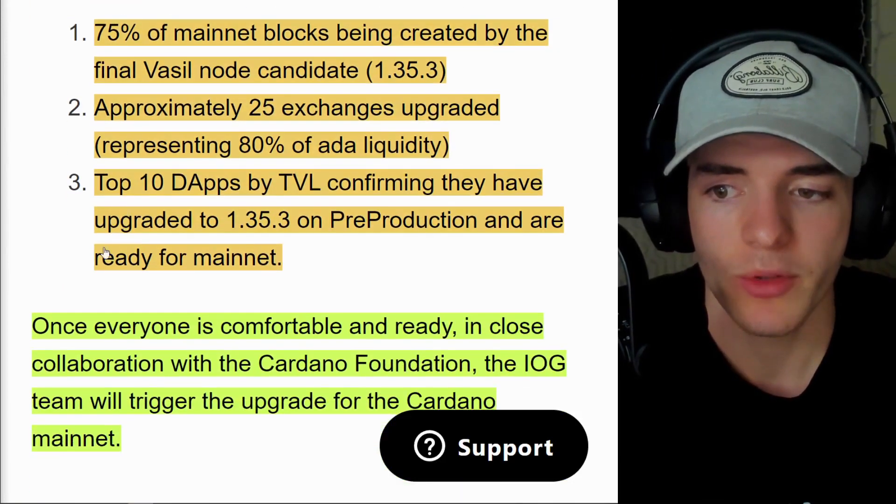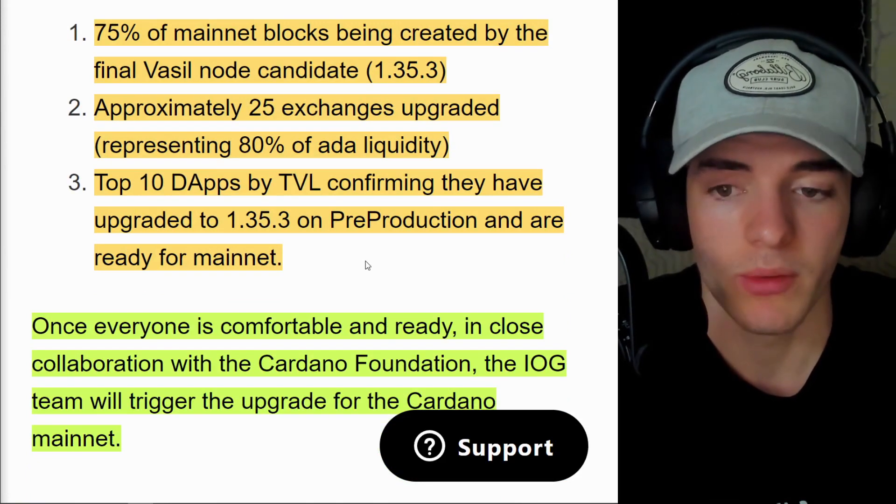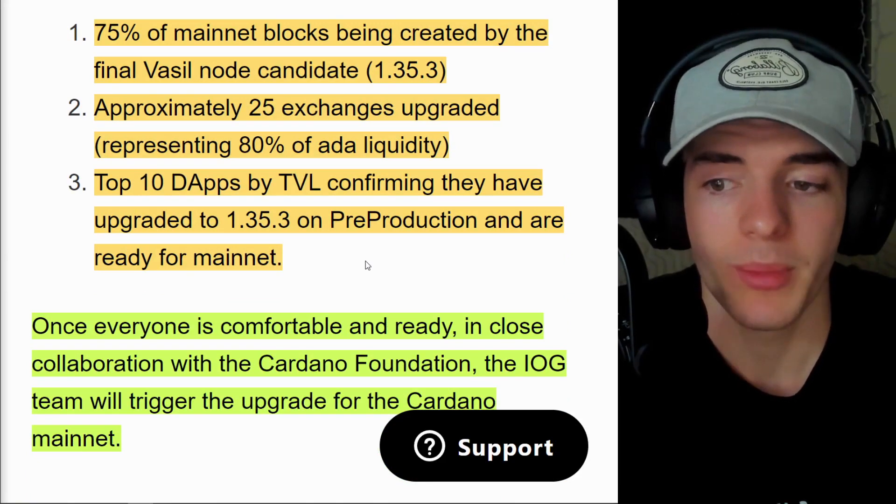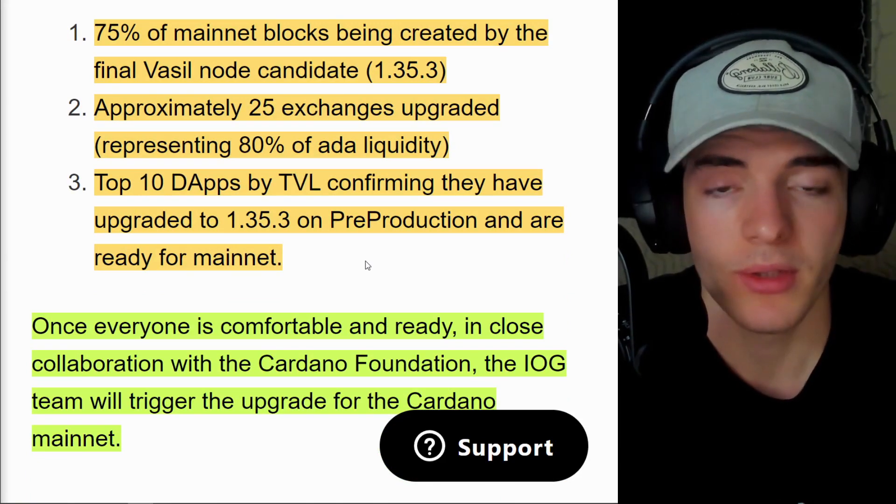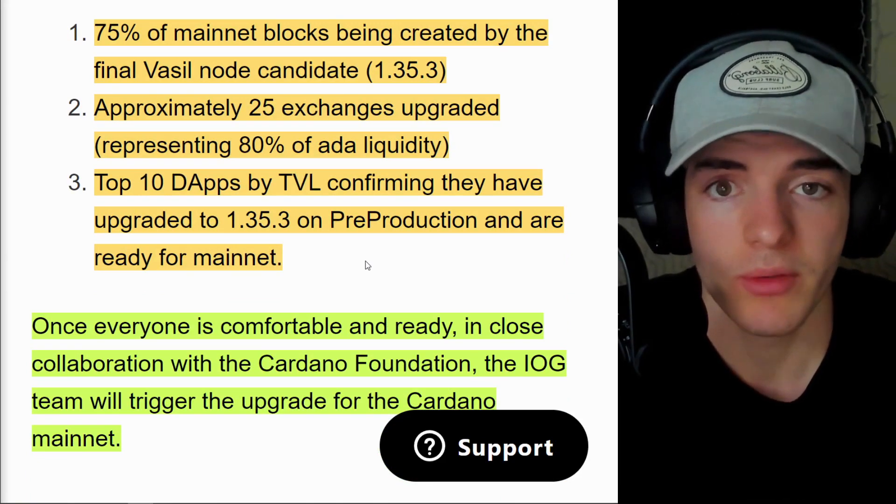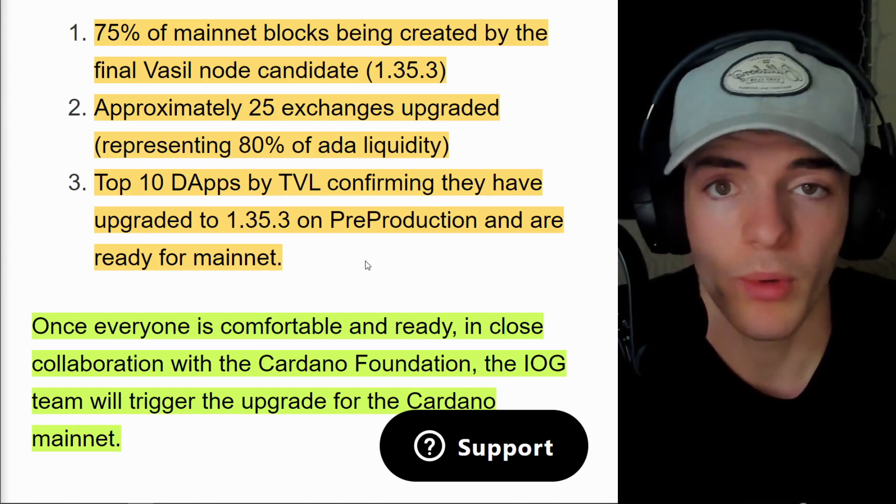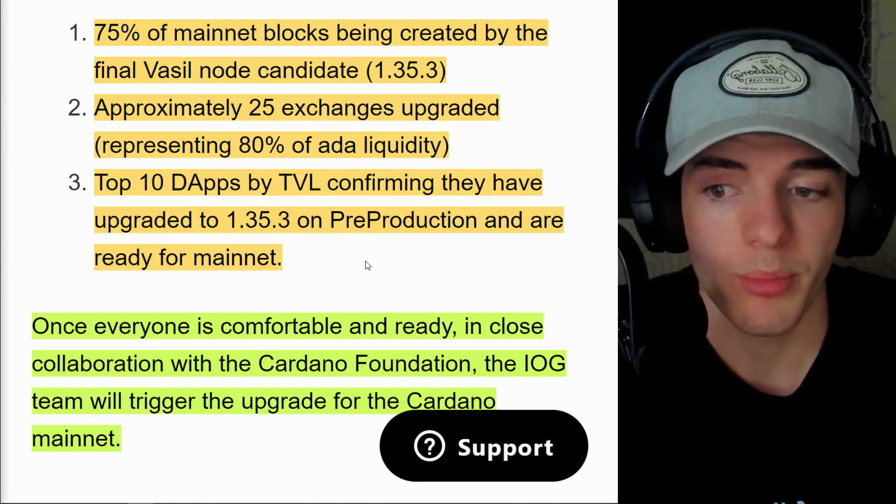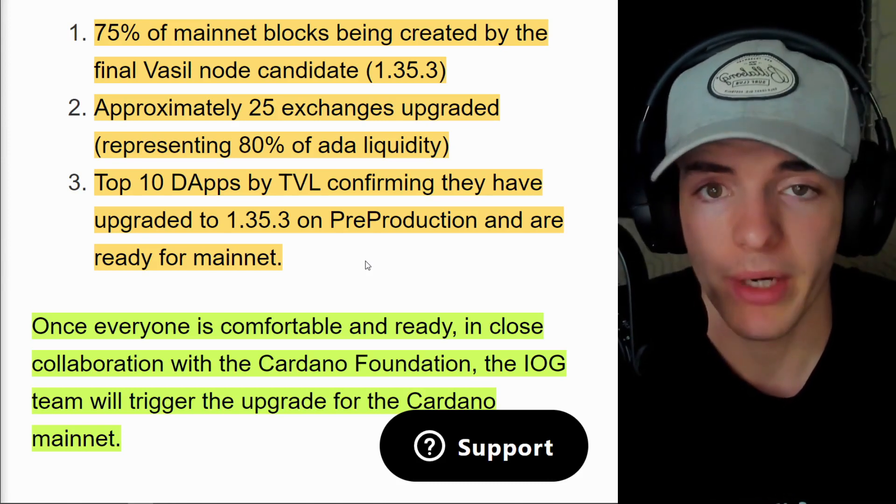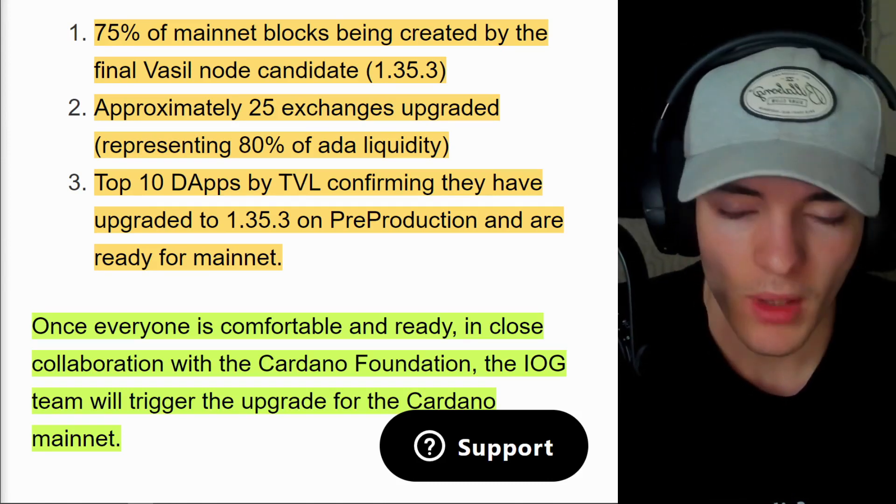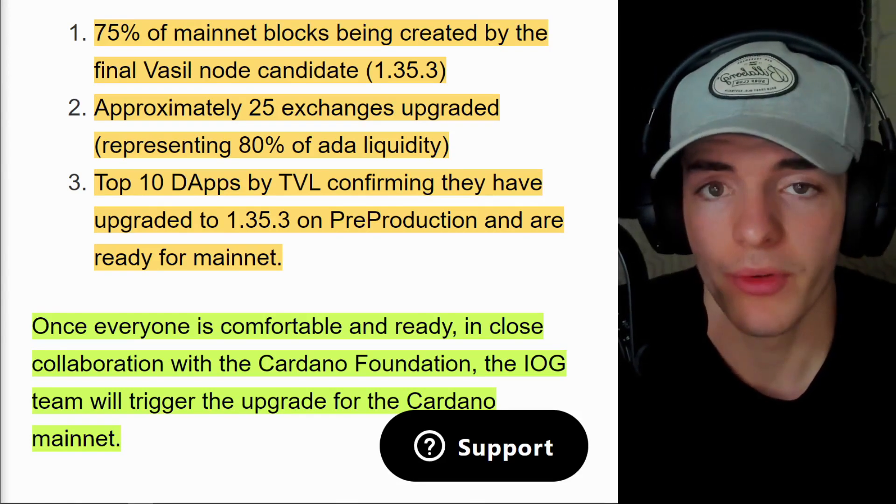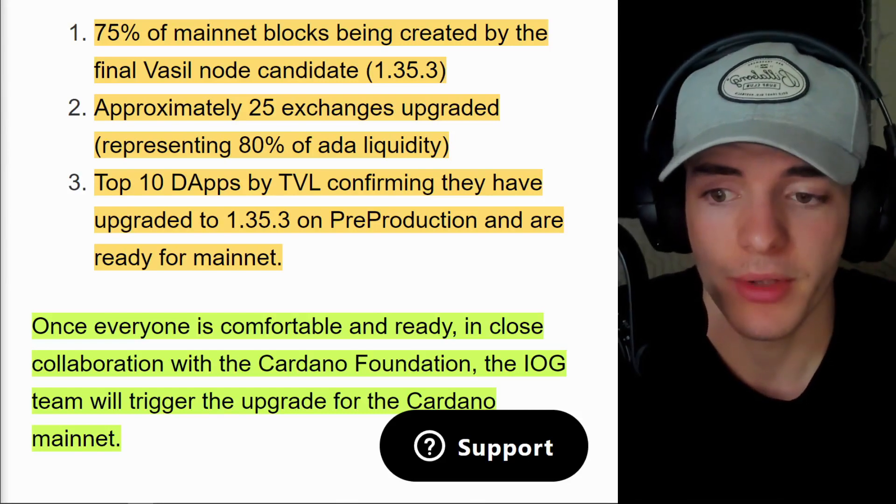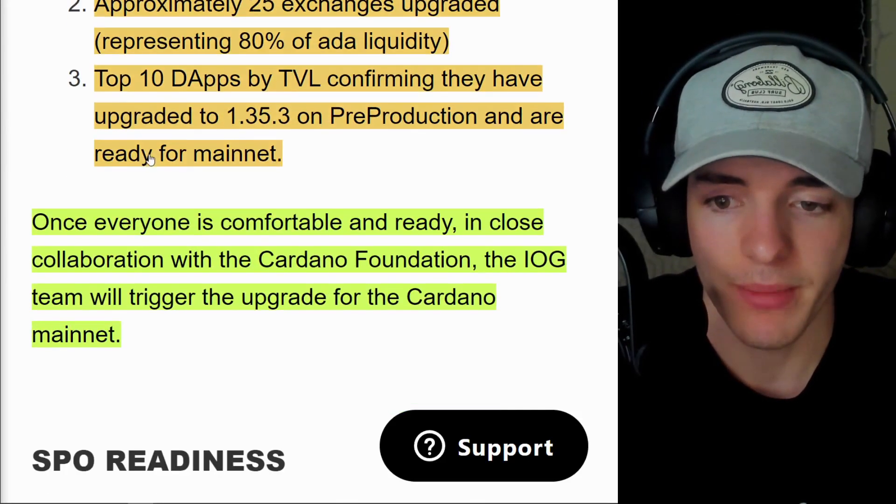And also we need the top 10 dApps by Total Value Locked confirming they have upgraded to the latest version, the release candidate 1.35.3 on pre-production and are ready for mainnet. I will also go over the dApps and their progress on that in just a minute.